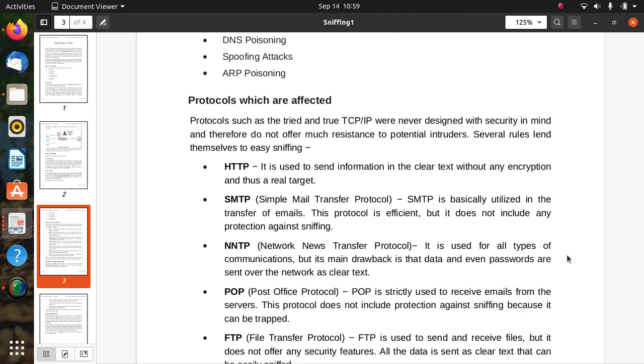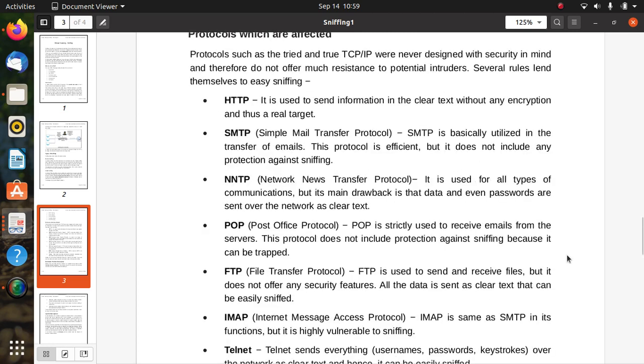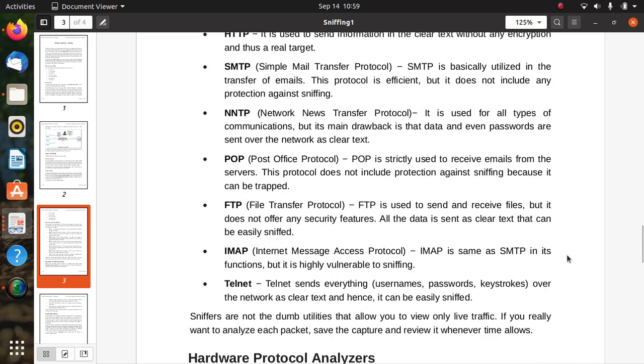POP (Post Office Protocol) is strictly used to receive emails from servers. This protocol does not include protections against sniffing because it can be trapped. FTP (File Transfer Protocol) is used to send and receive files, but it does not offer any security features. All the data is sent as clear text.